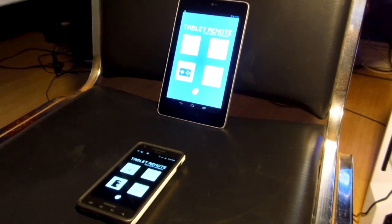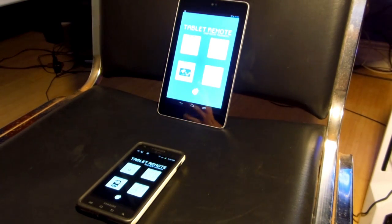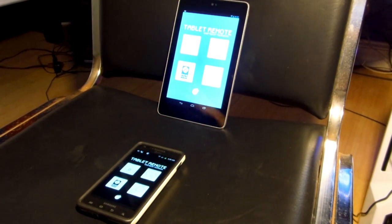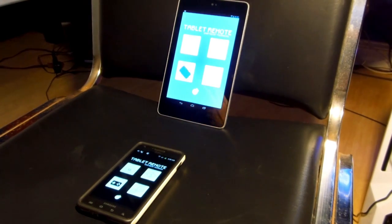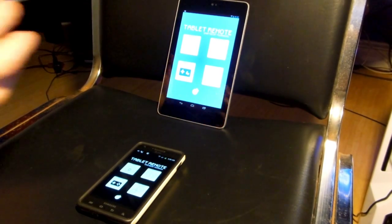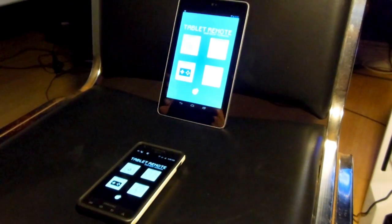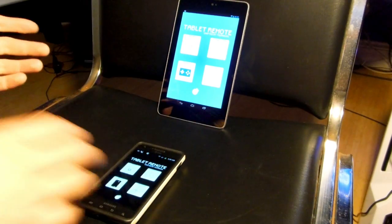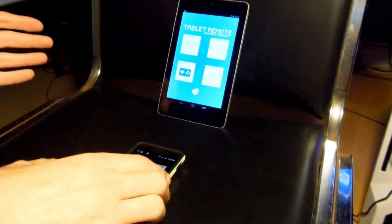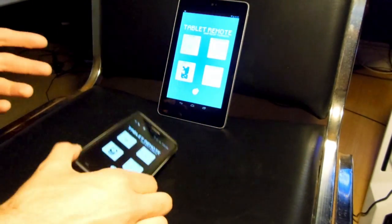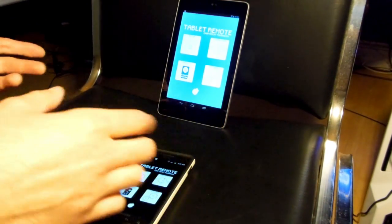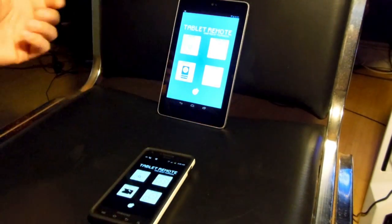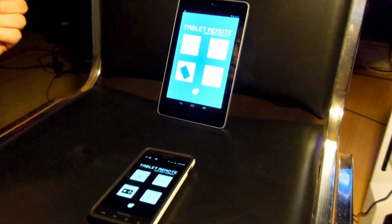Hi guys, so I thought I would show you a pretty interesting app I came across. It seems pretty useful and what it is, it's called Tablet Remote and what you do is you control your tablet through your smartphone, namely an Android phone, since it's an Android tablet.